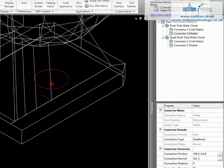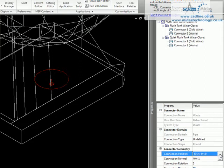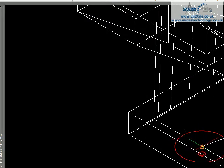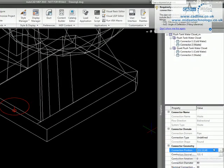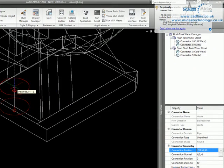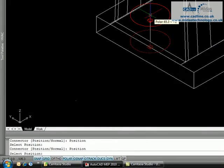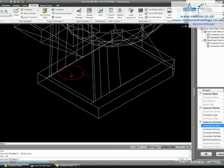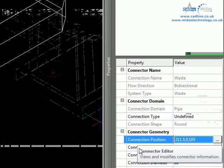Here we can see our connector down here in red. First we need to move it, so we click on the position which allows us to move it along here. I'm just going to click on the snap here to get to the middle, then move it slightly, and then move it up a set amount — in this case just 65 — which positions it correctly.